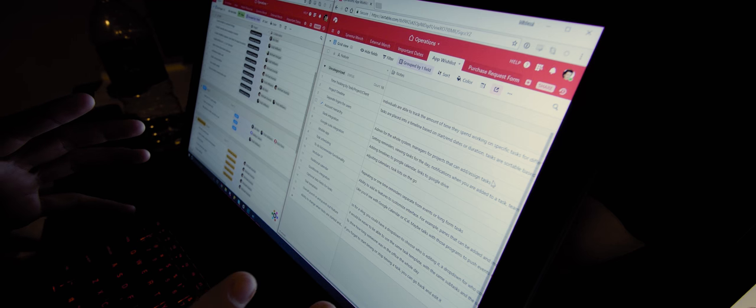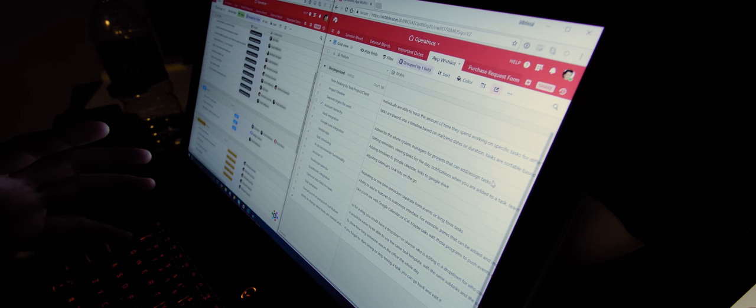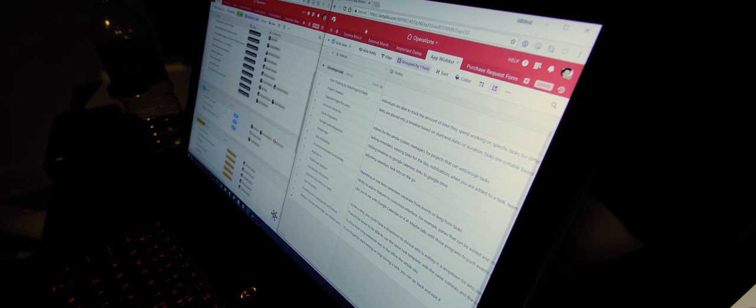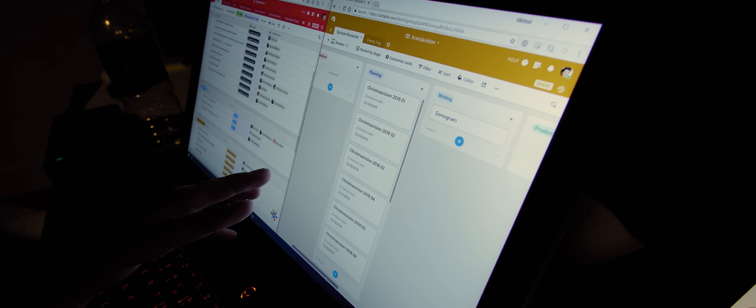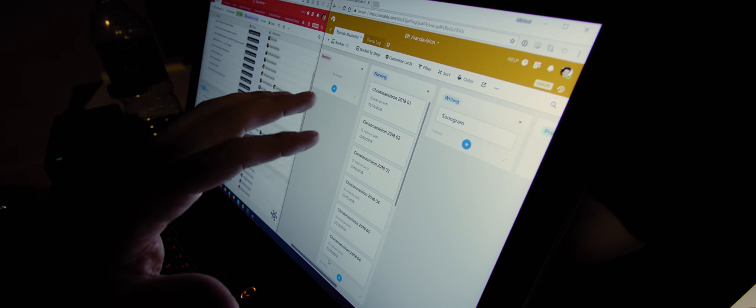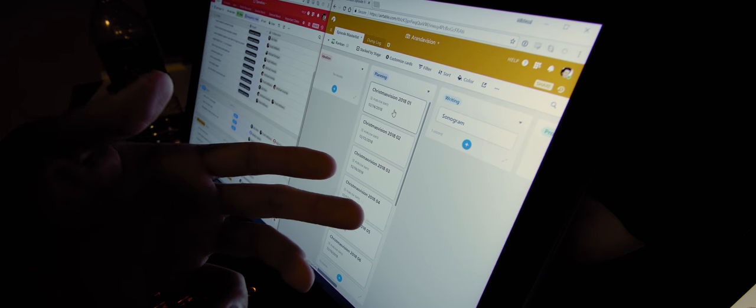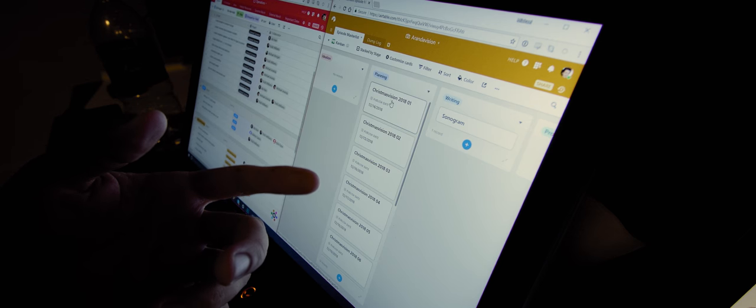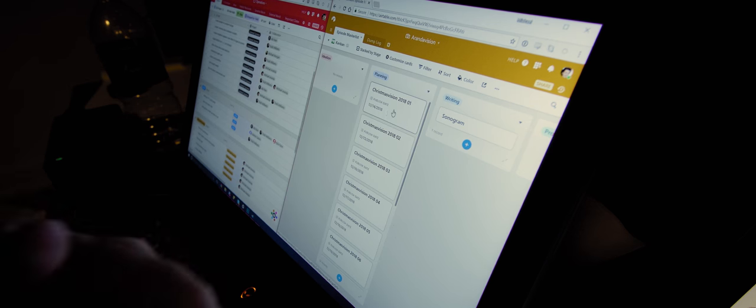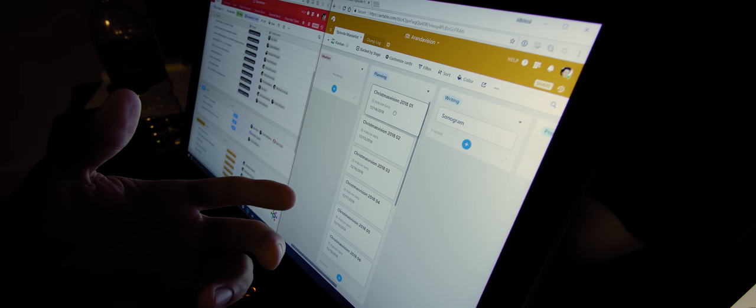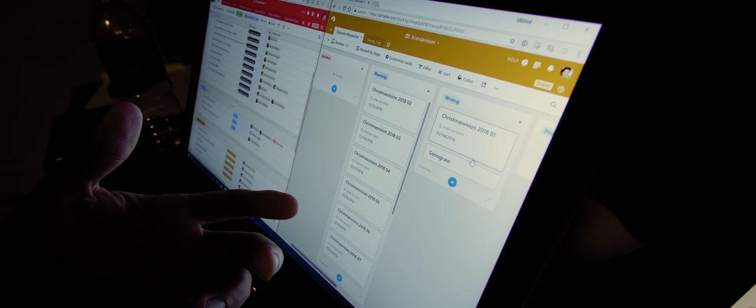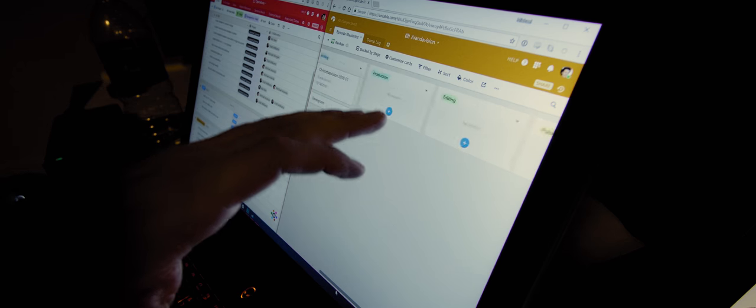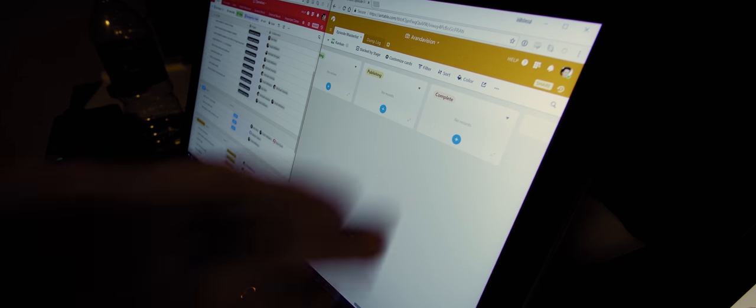To give you an idea of what this all looks like, this is a program that we use called Airtable. If you've ever used Trello or Favreau, it can do similar things. If you have used those programs, this view might look more familiar. You can look at things like this where you've got different cards, like the Christmas Vision 2018-01 video right now is in the planning process, and after we're done planning and it goes into the writing process, you know, that card can get moved over here, and over time it moves through writing and production, editing and publishing, and then it's done.